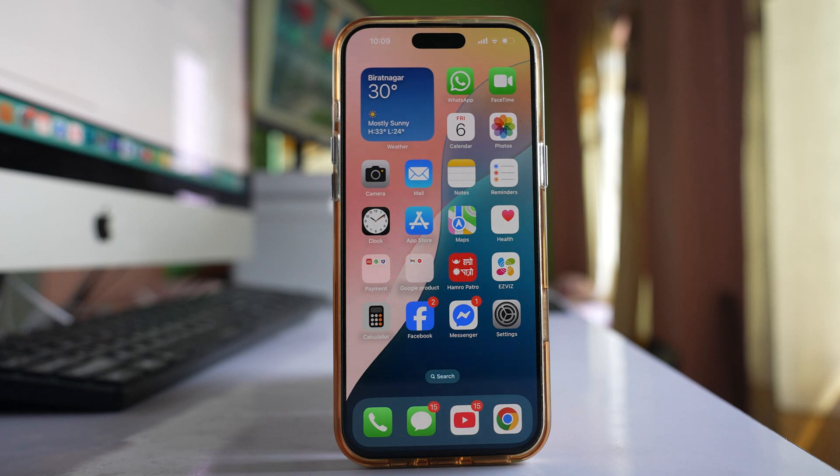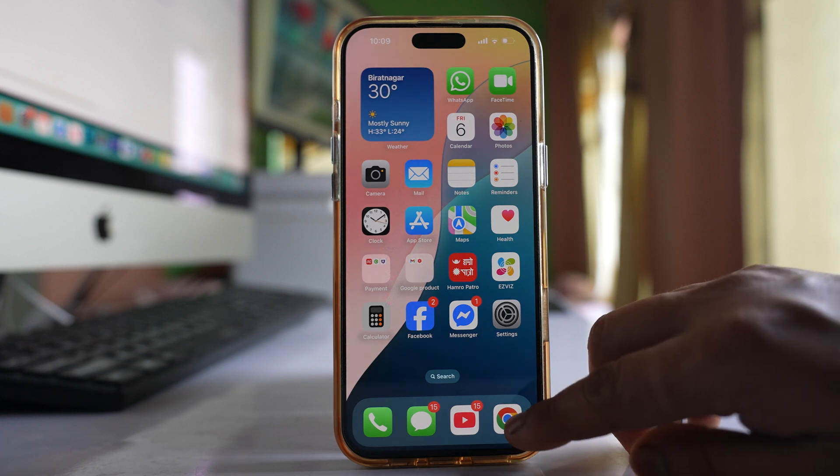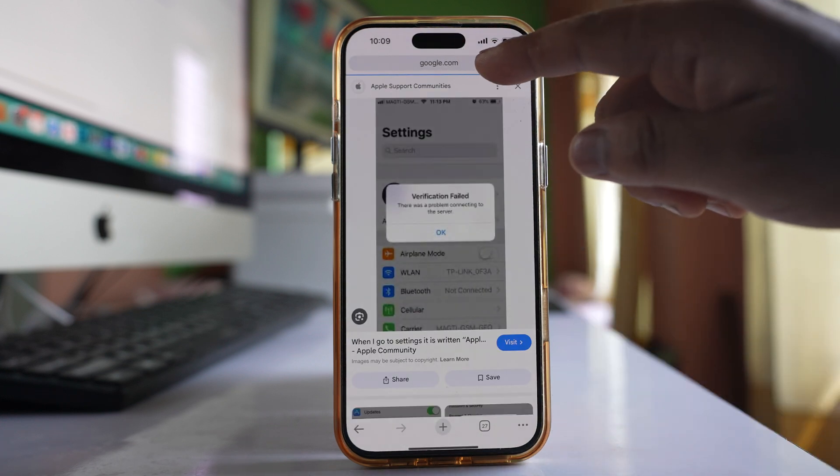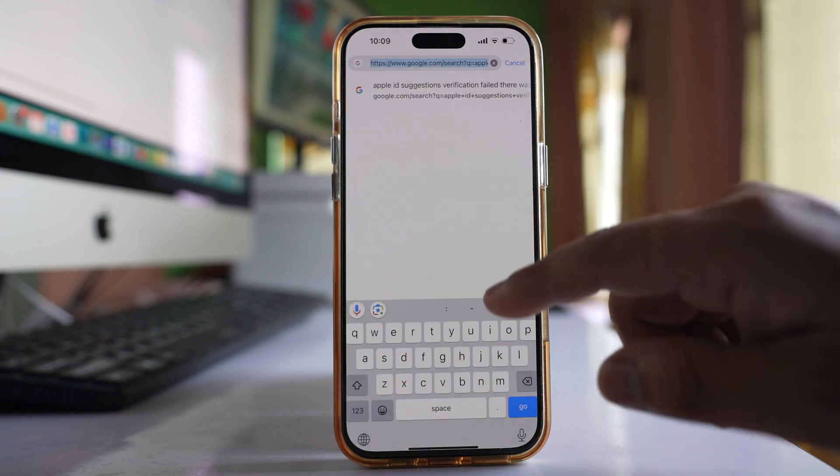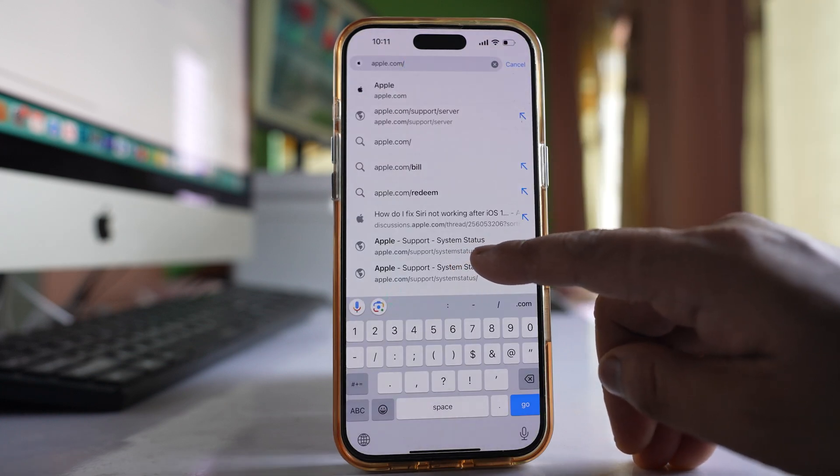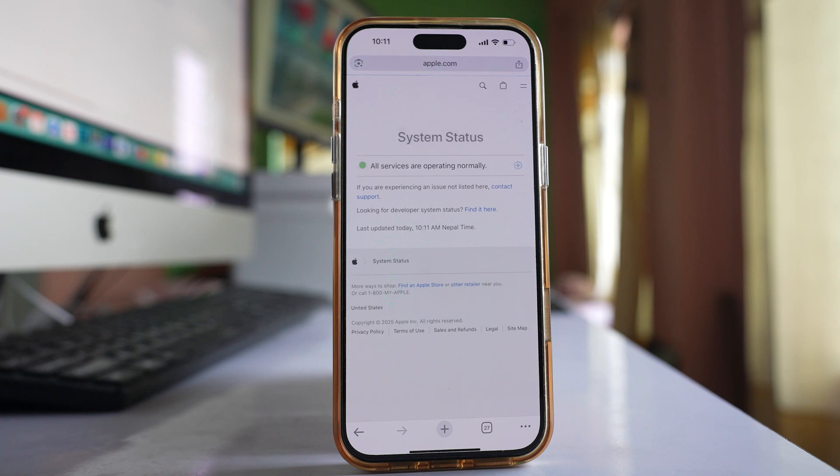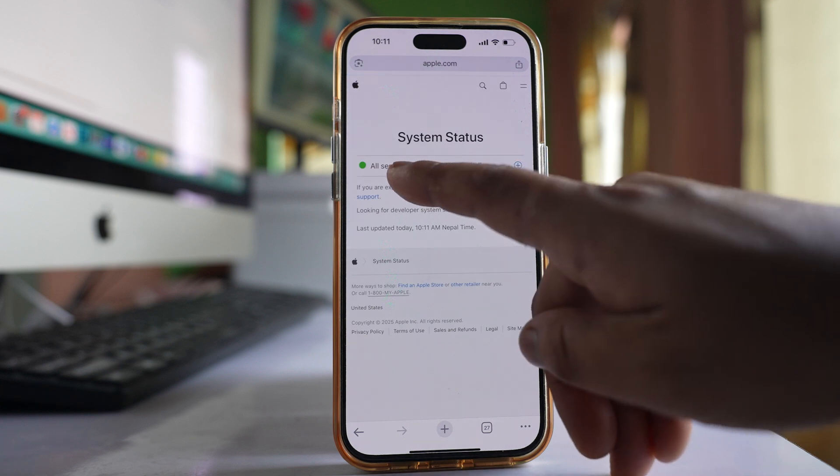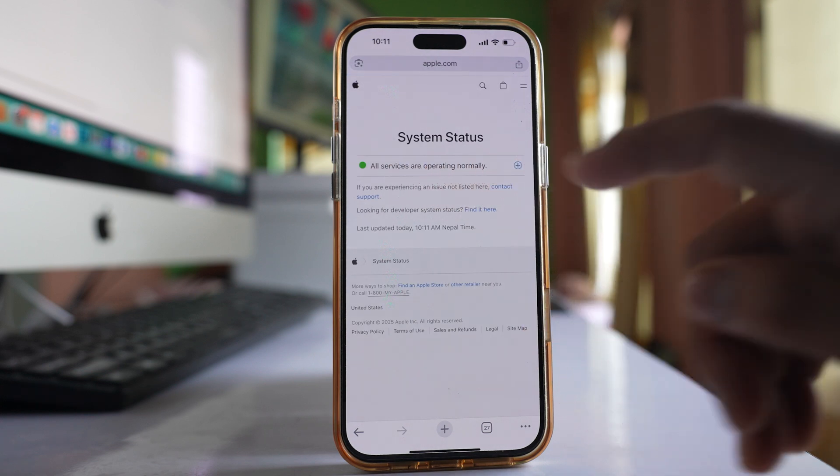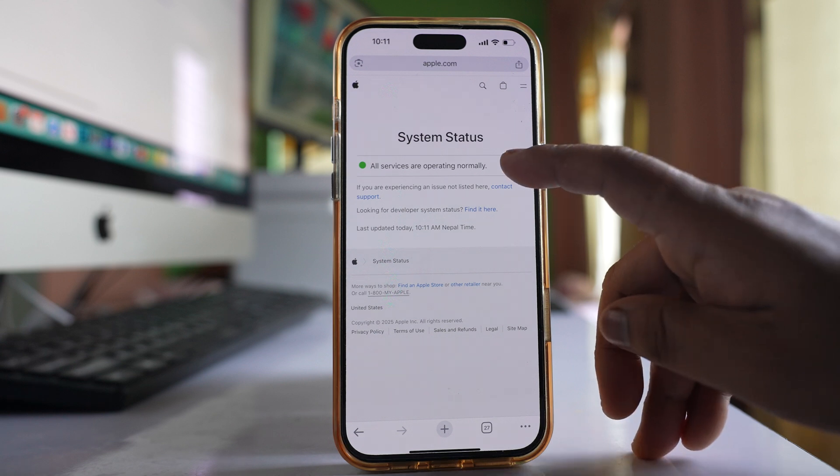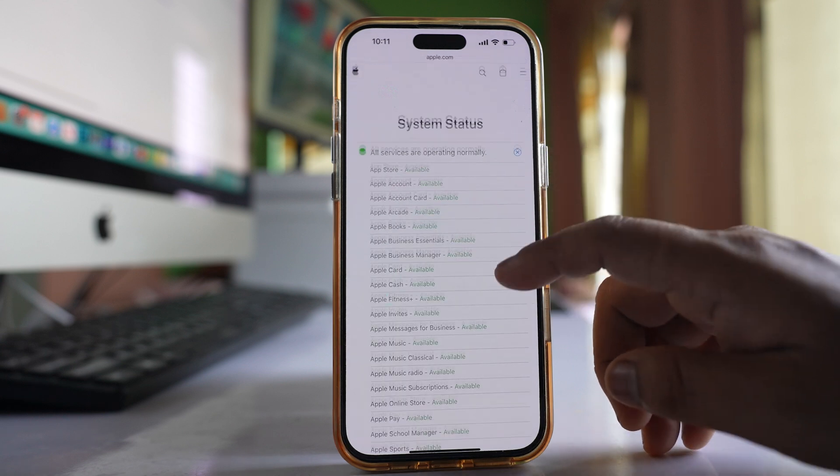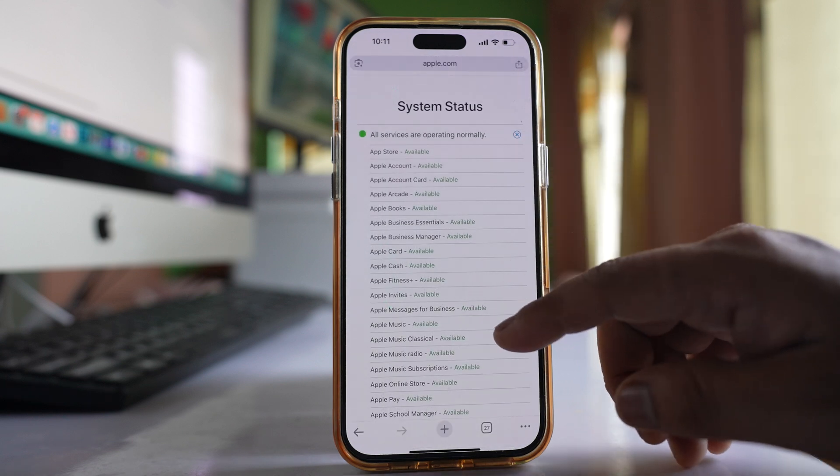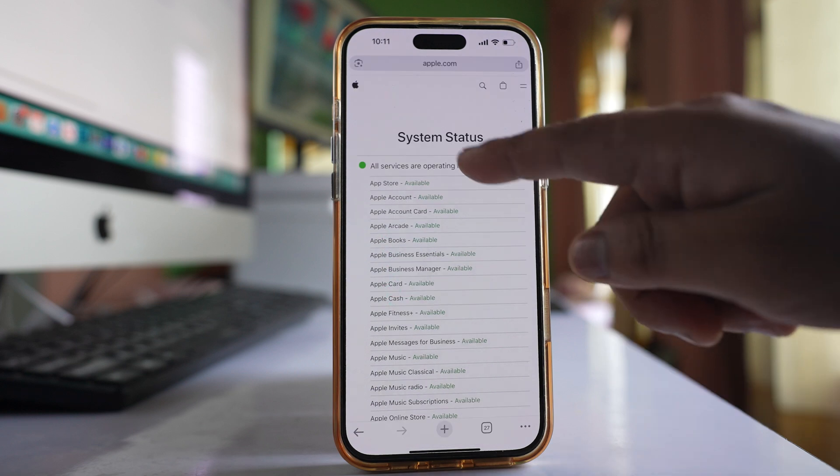The last thing is to check if there's a problem with the Apple server, which happens in rare cases. Open a browser and go to apple.com/support/system-status. If you see 'all services are operating normally,' there's no problem. You can expand to see all Apple services.